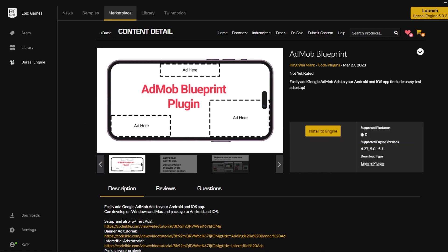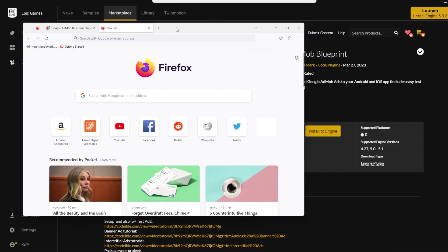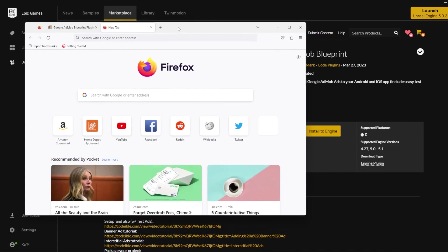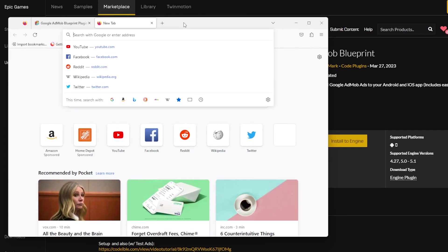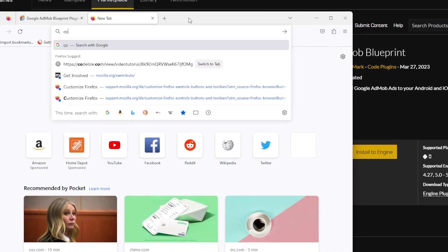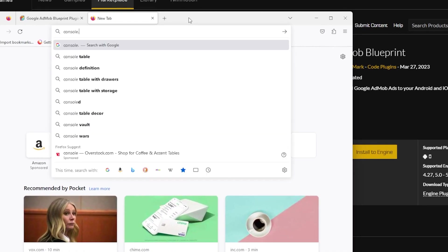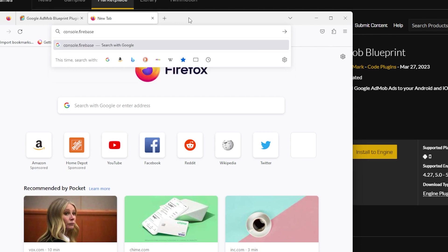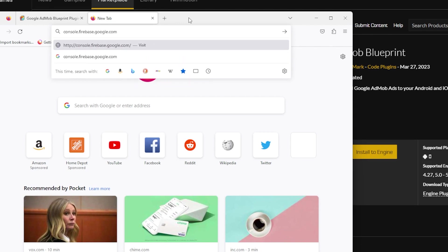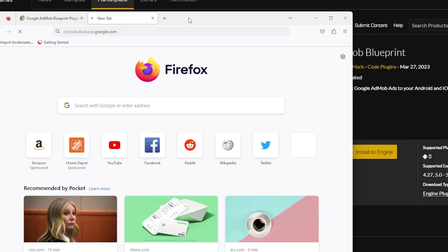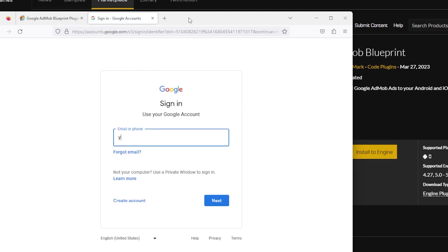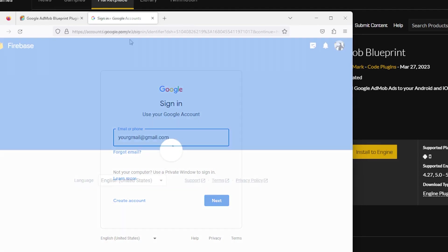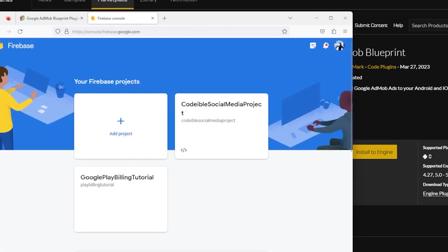Now go to your favorite browser and go to console.firebase.google.com. Sign in with your Google account or create one if you don't have one already. Create a new project or use an existing one.